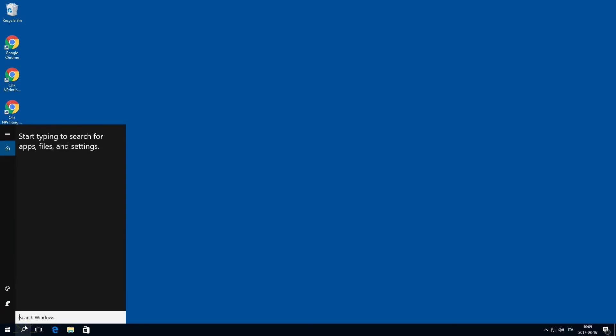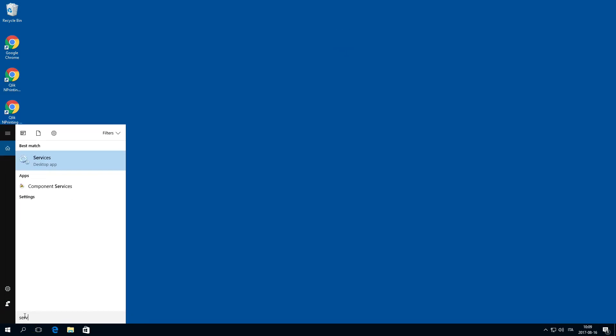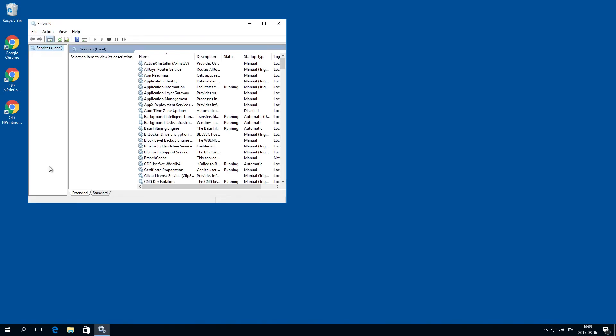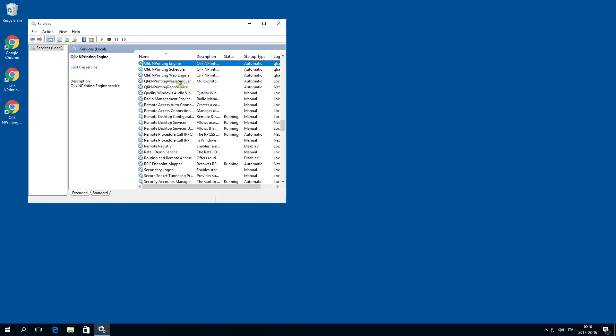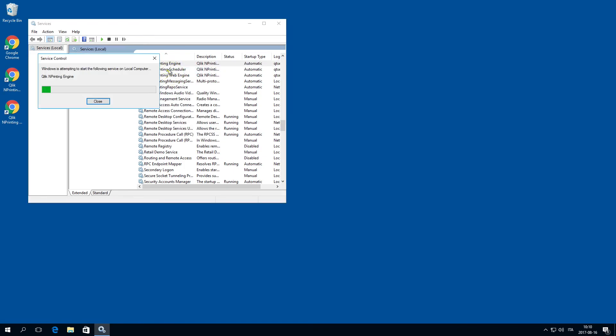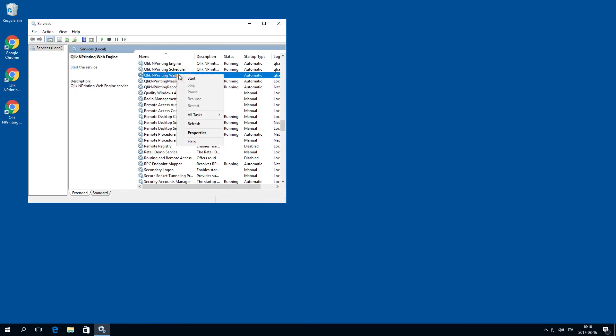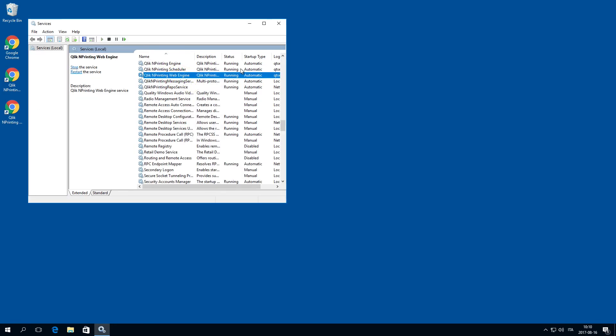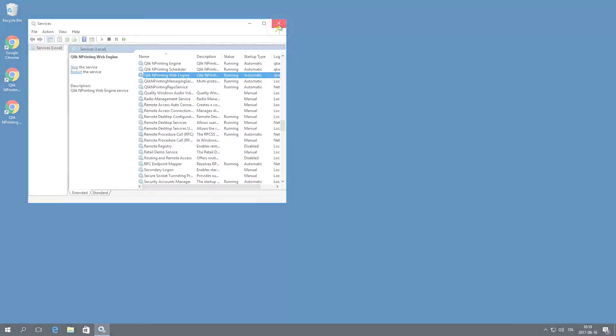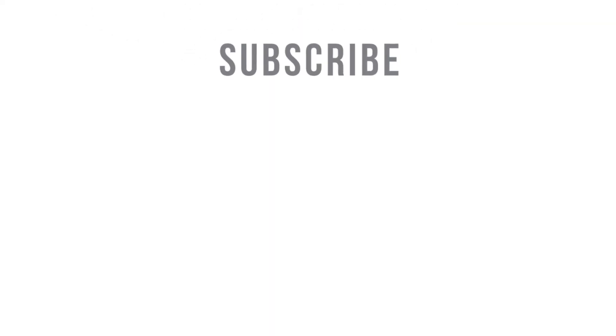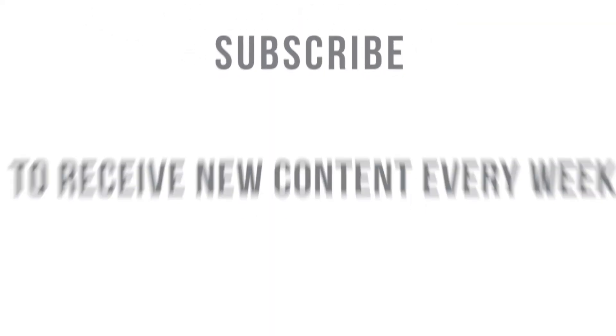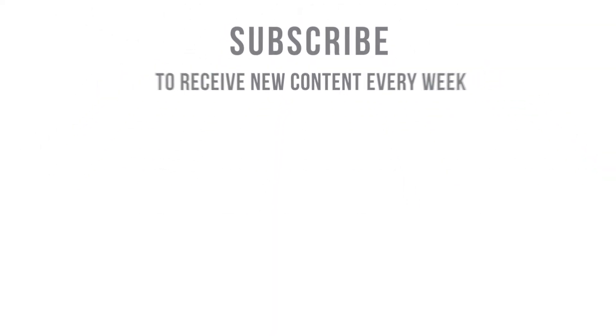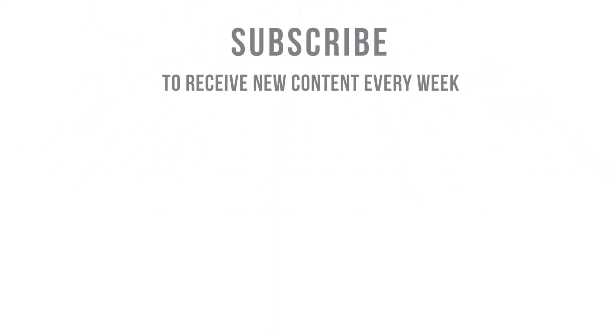After the restore has completed successfully, you can restart the ClicknPrinting services. That concludes this video. Thanks for watching. Subscribe to the Click Help channel to receive new content every week.